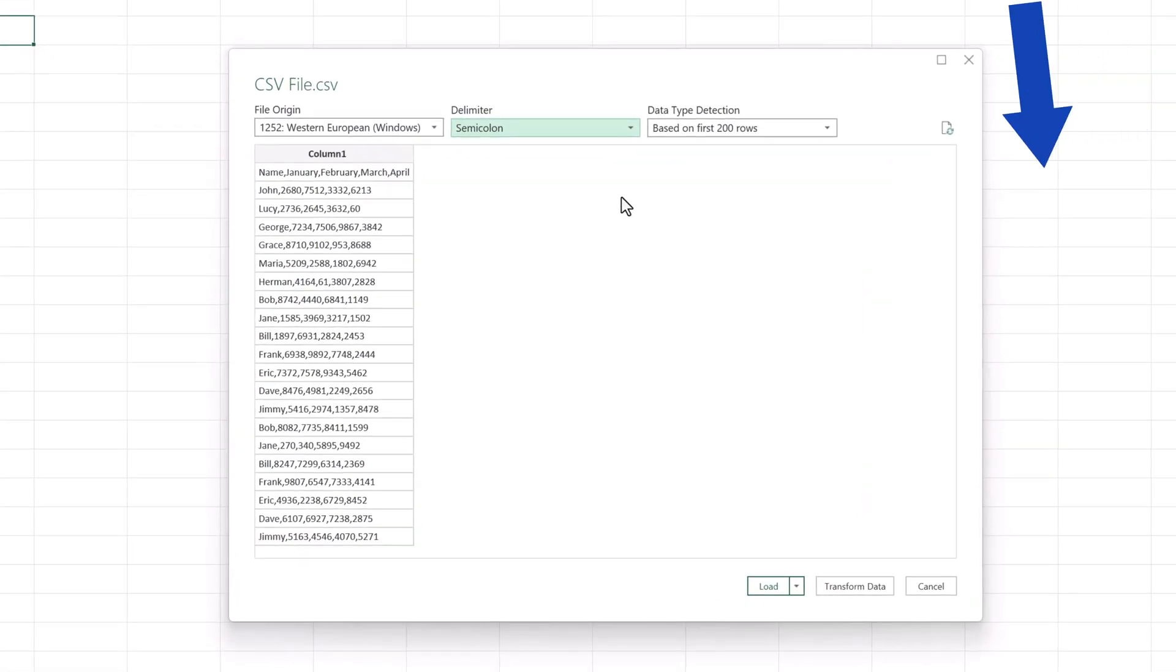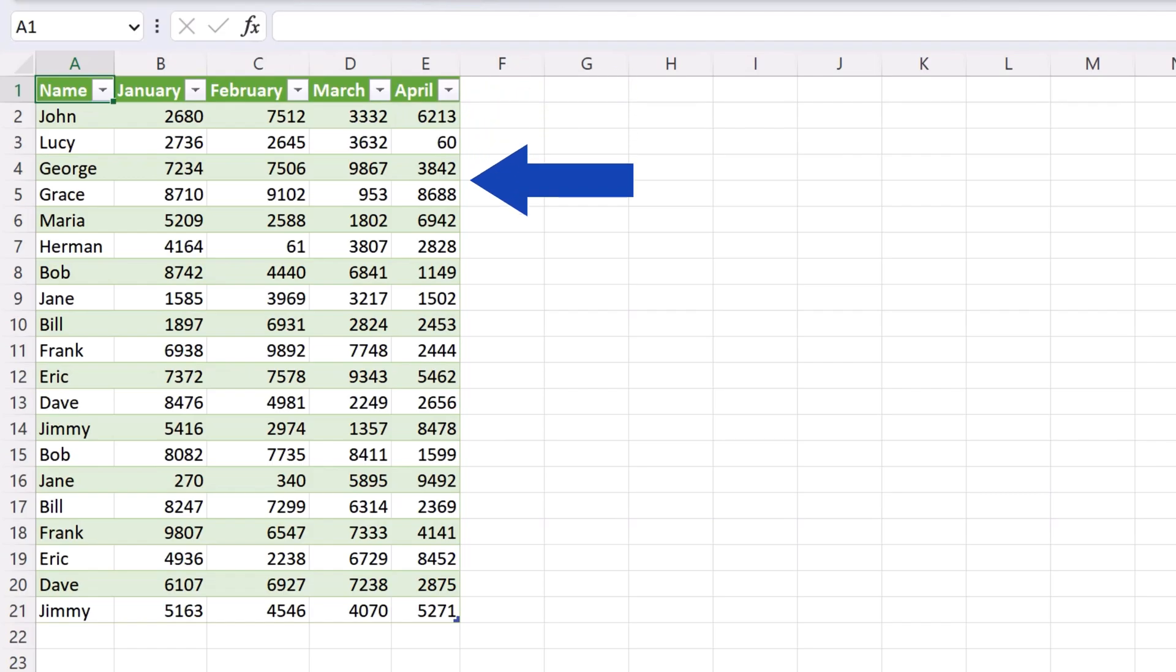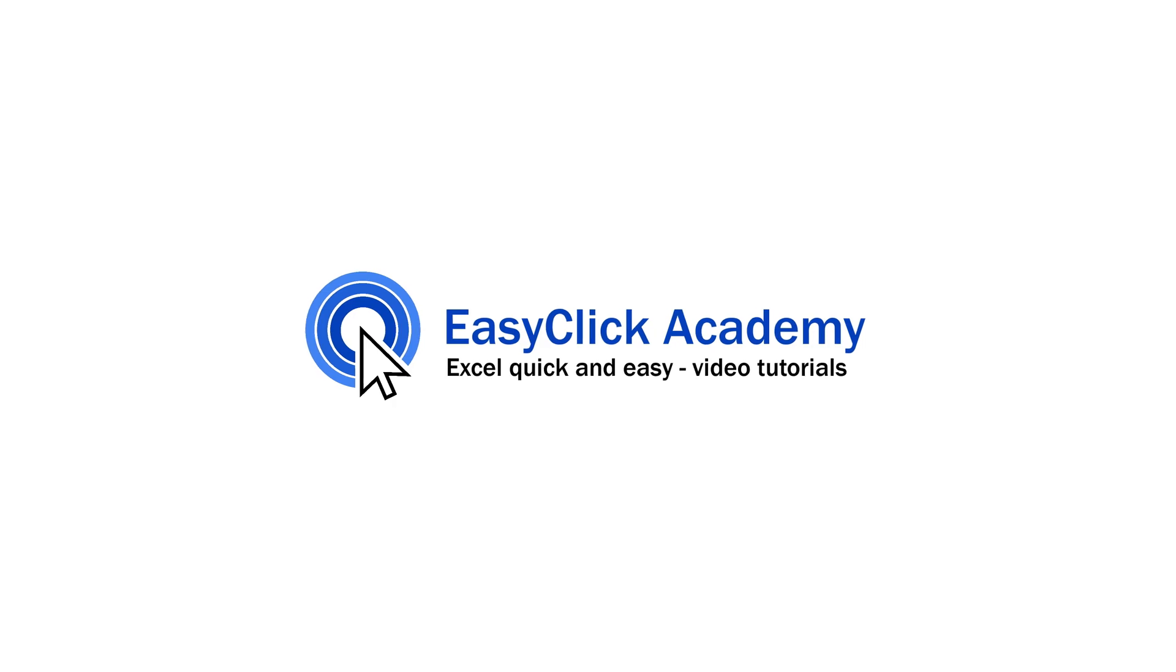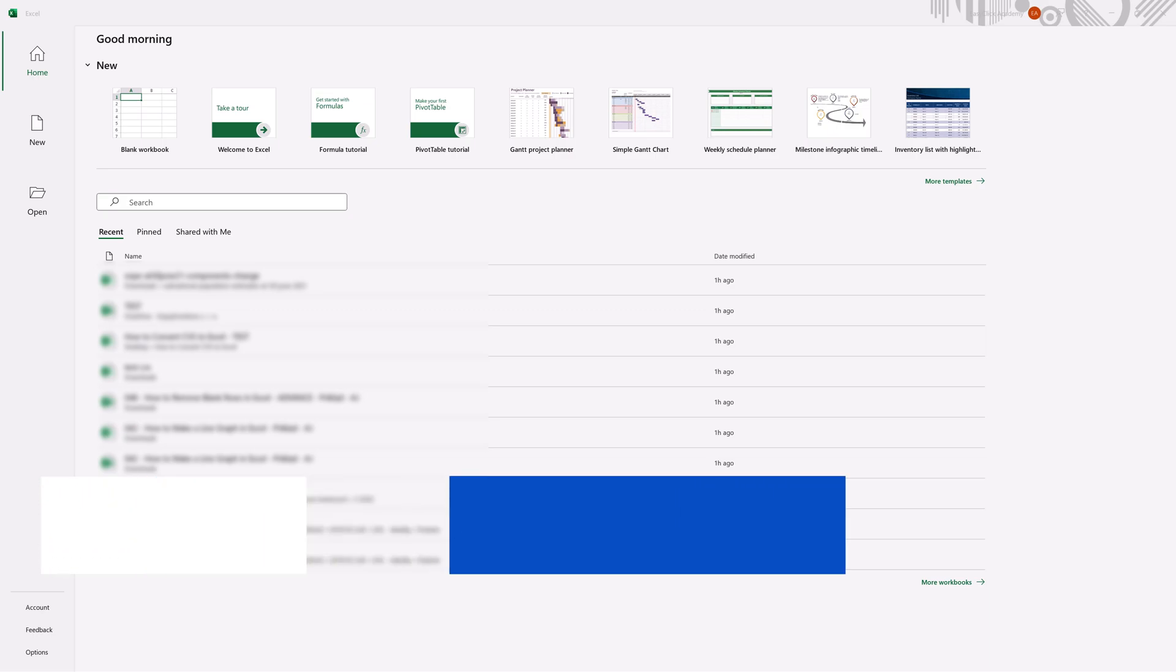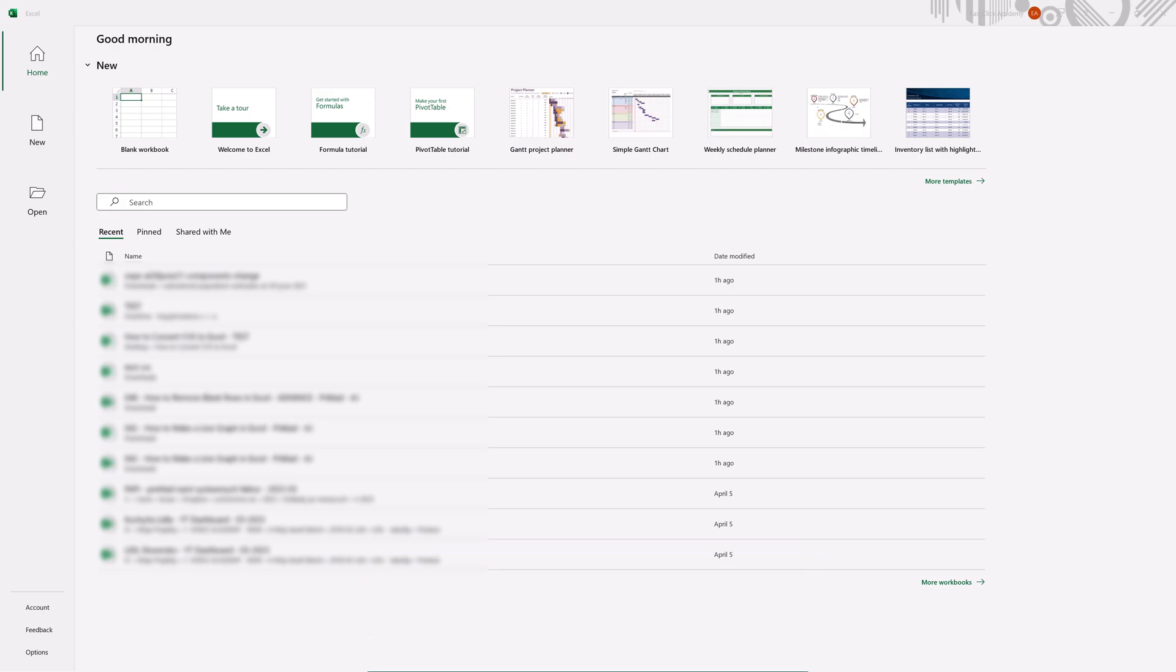Welcome! Today we'll be talking about how to convert a CSV file to an Excel spreadsheet in a quick and simple way. Let's have a look now. Hello, and welcome to EasyClick Academy. My name's Maria, and together with our EasyClick team, we're here to make sure you'll be able to use Excel in a quick and easy way, thanks to our digestible video tutorials.